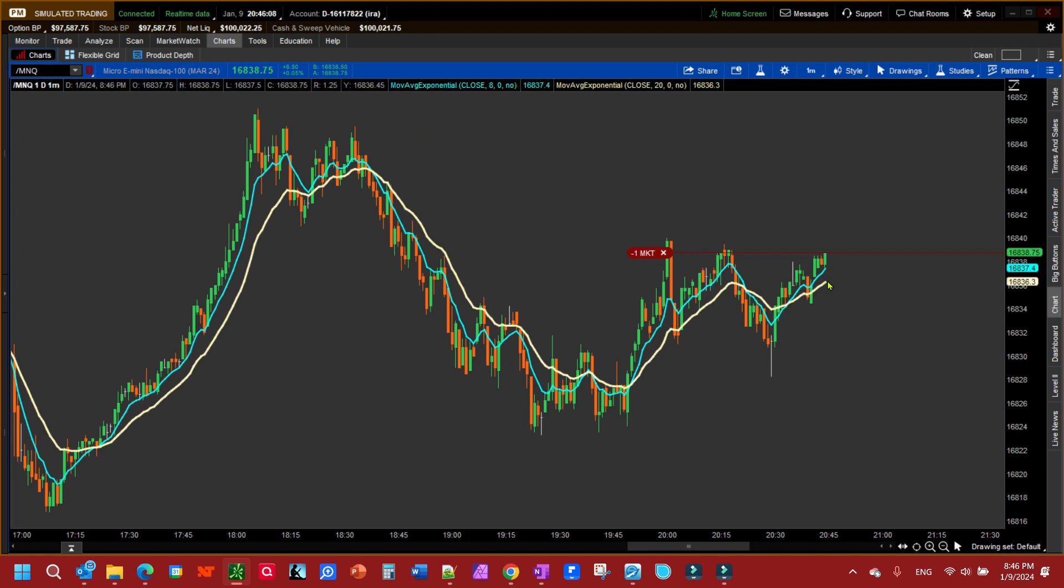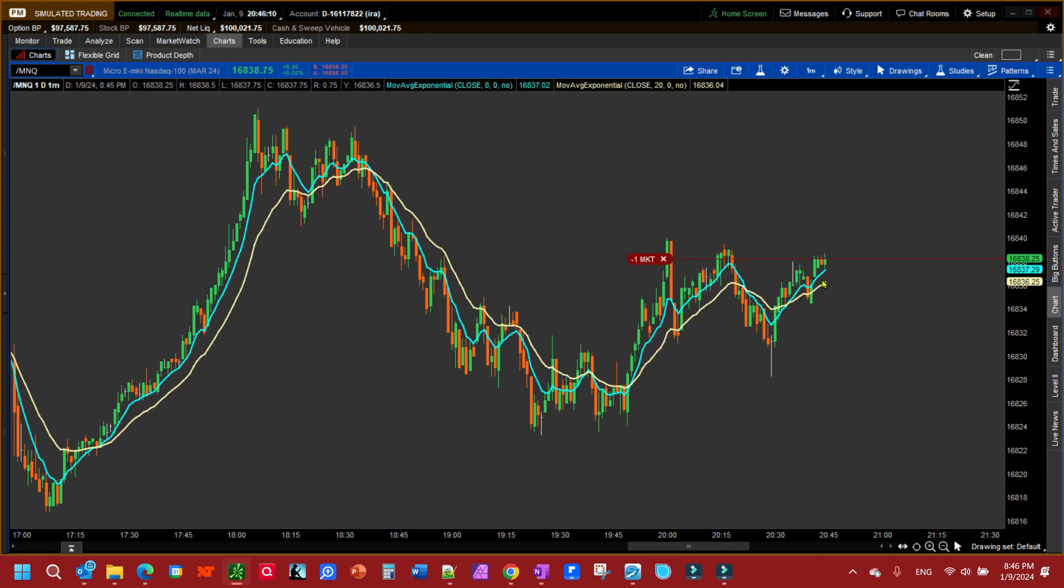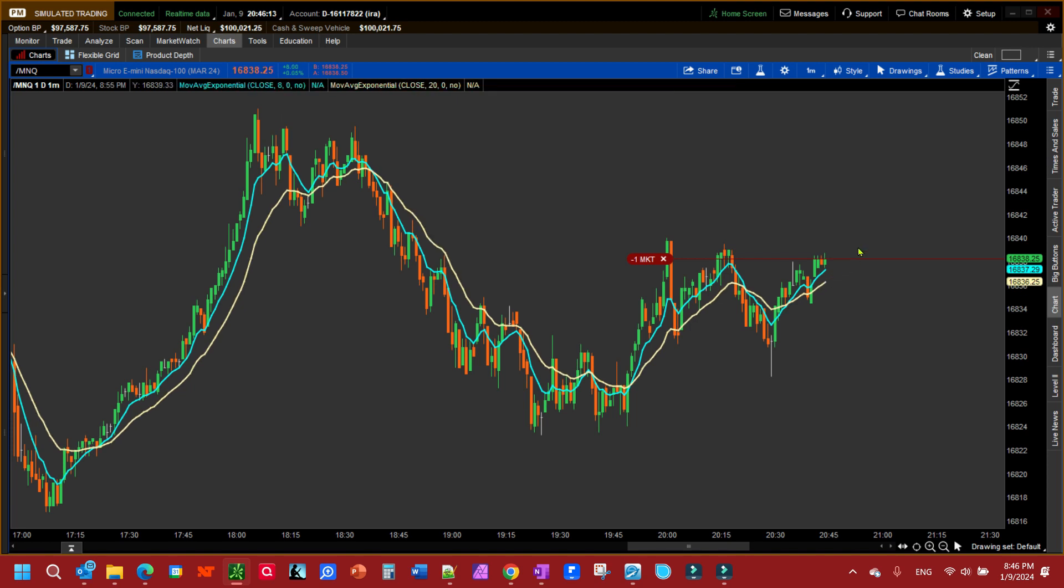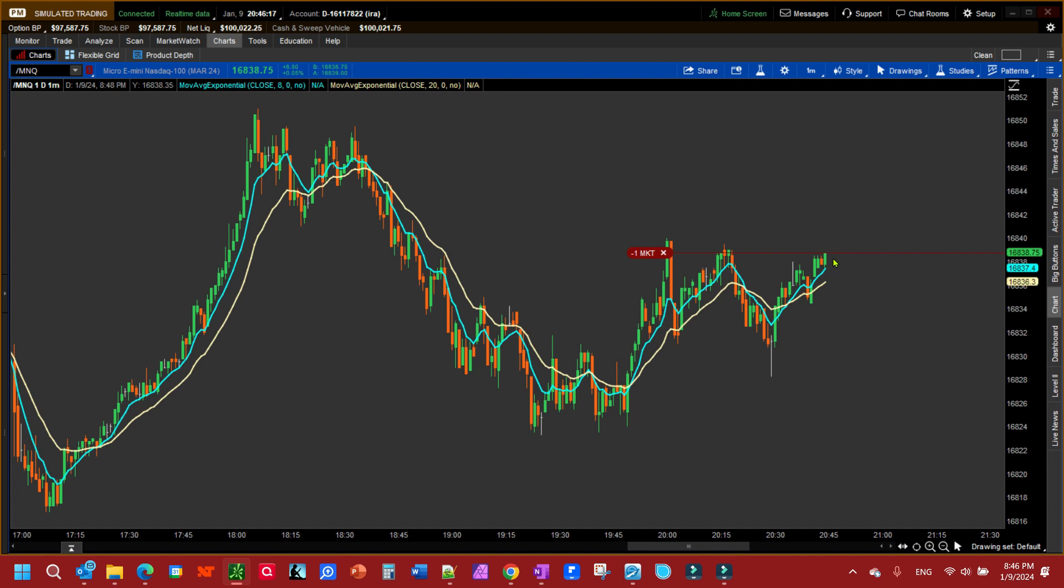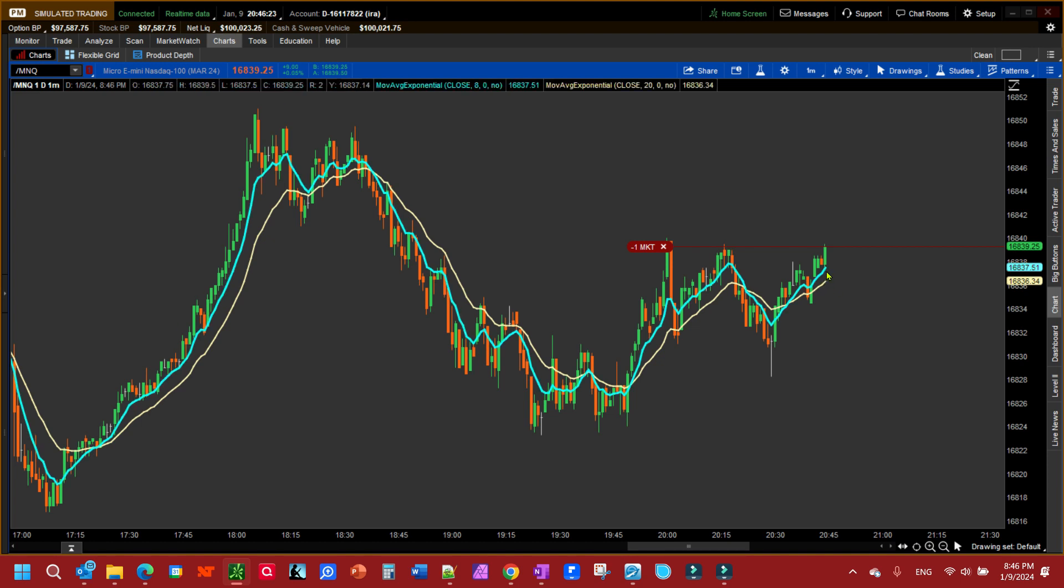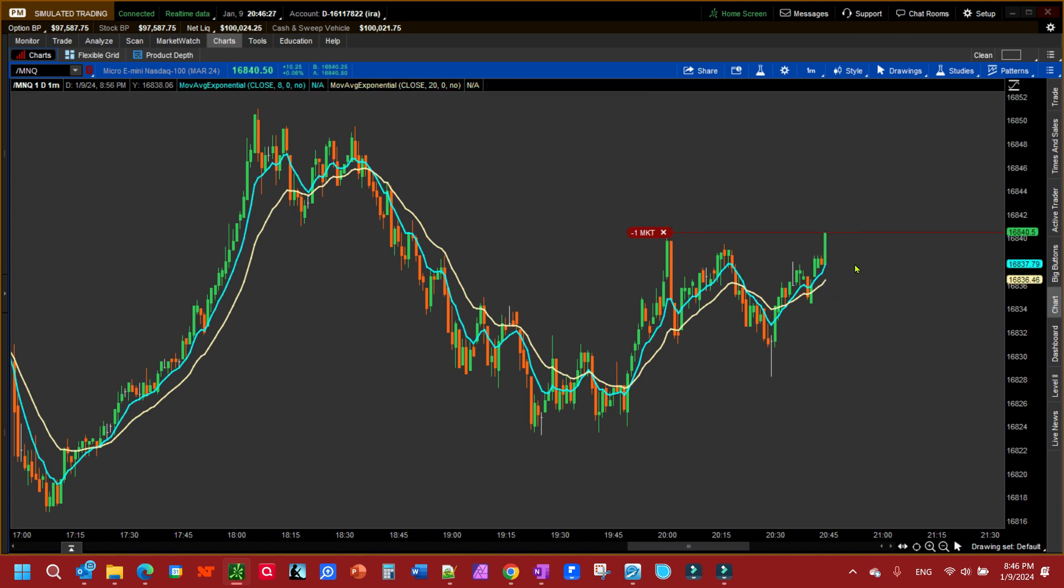I'm using the 20 exponential as my trailing stop. It's going to climb up as the price climbs up, so it may instead of turning out to be a stop loss, it may be a take profit target. So it just depends on where this comes back. It looks like it's going to be a take profit.